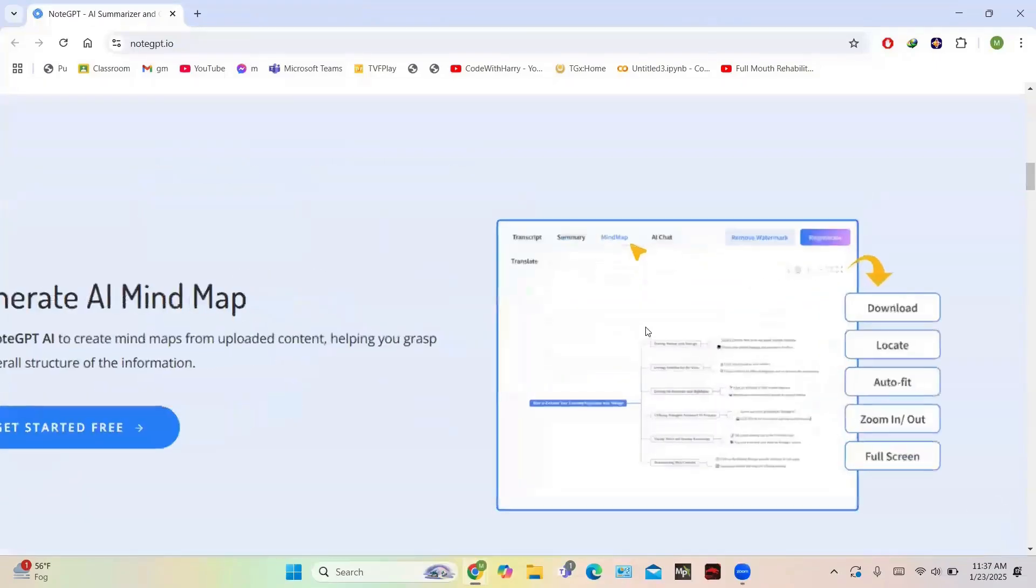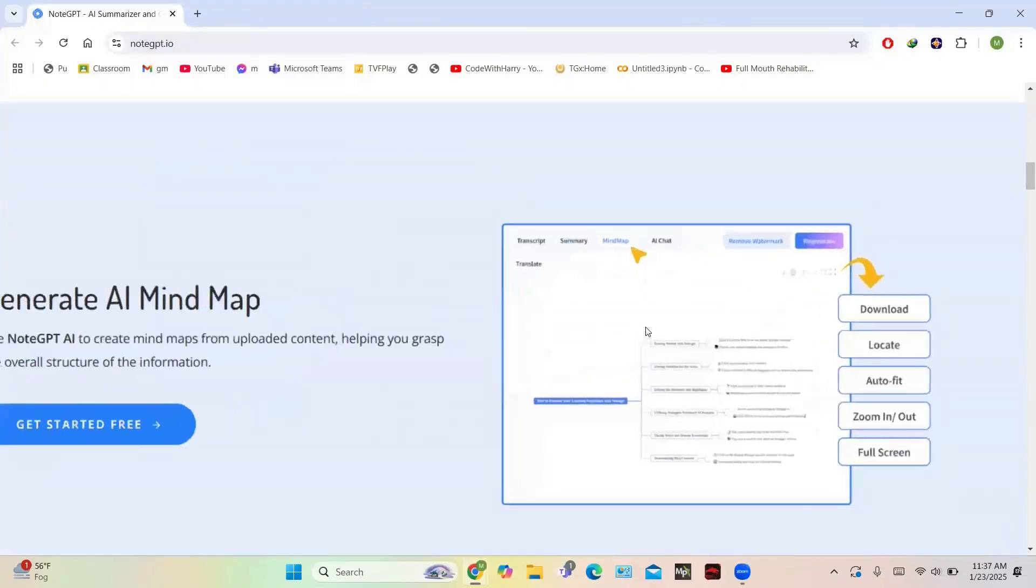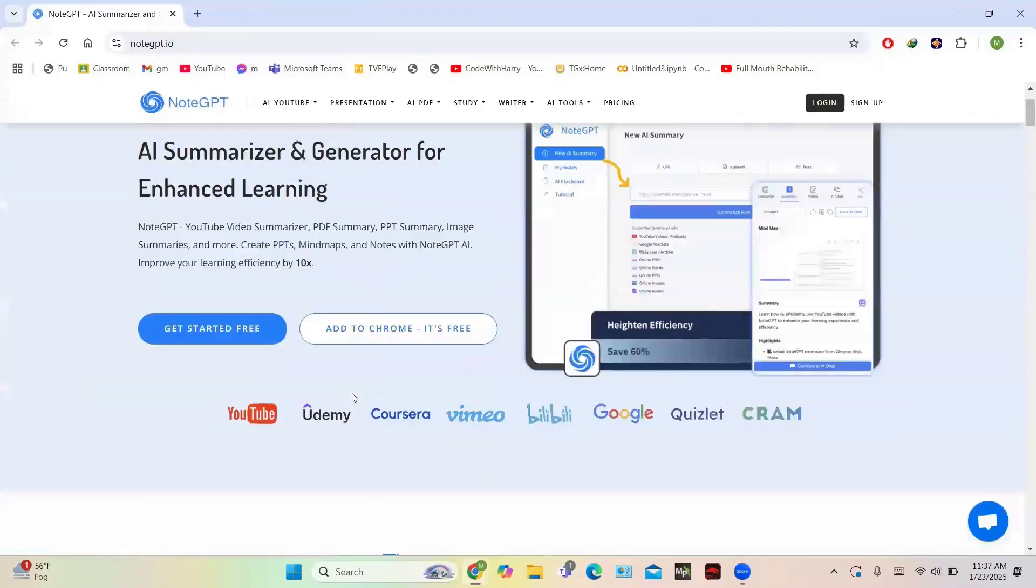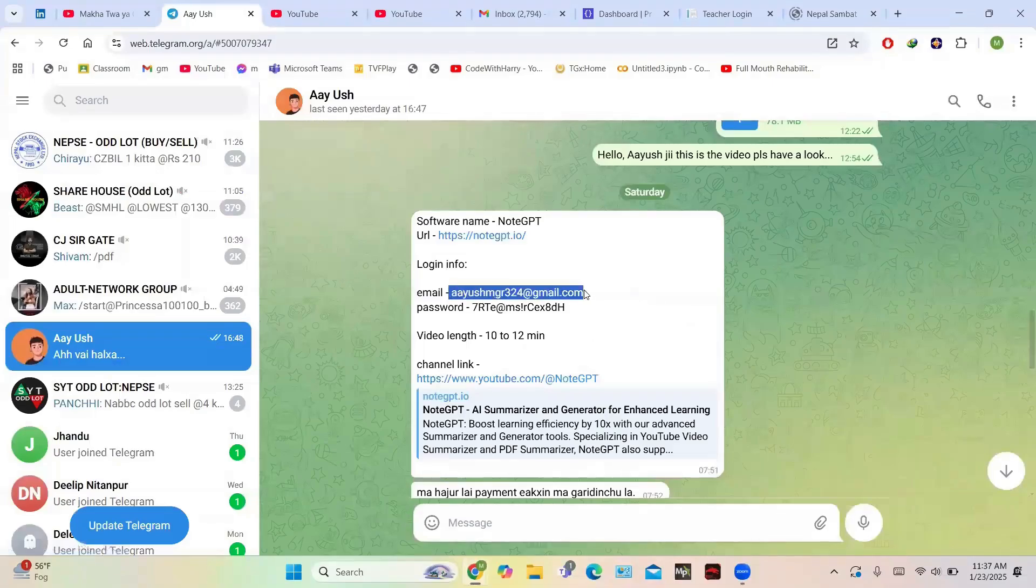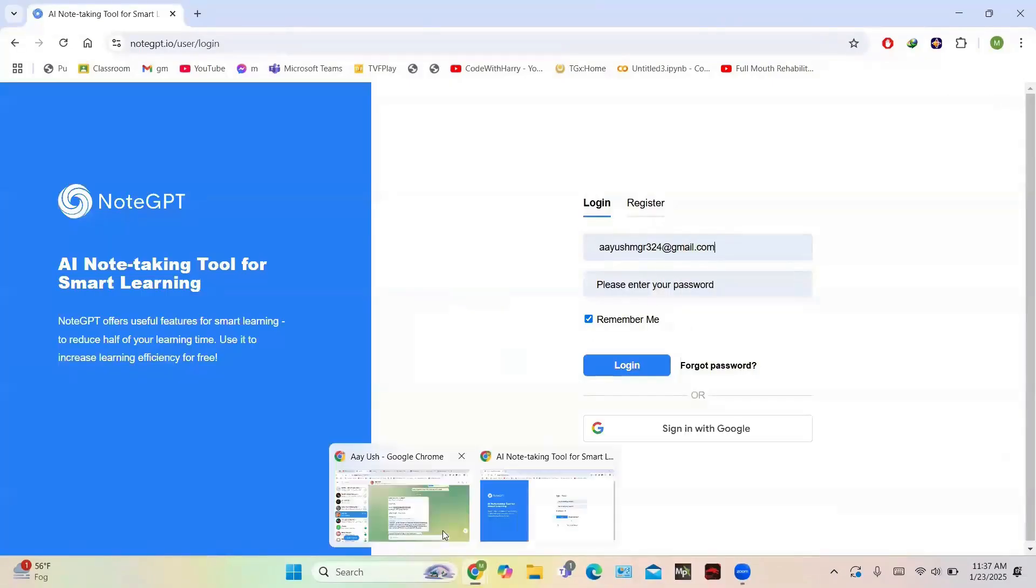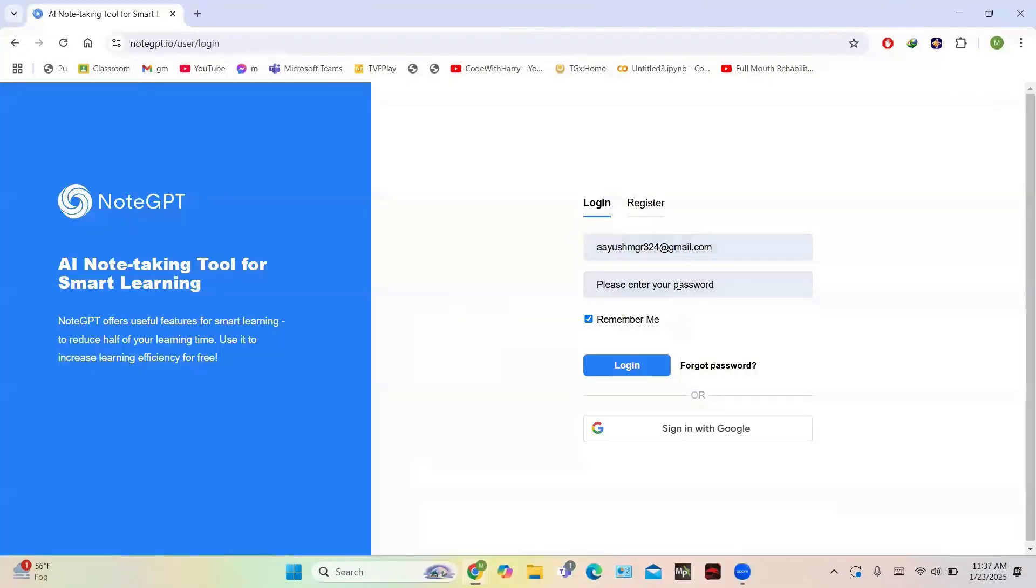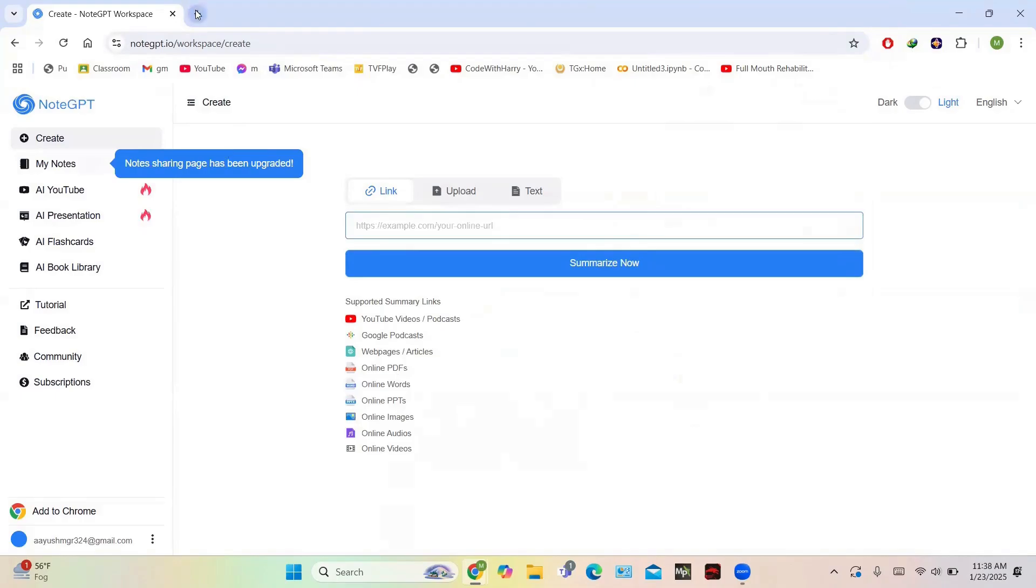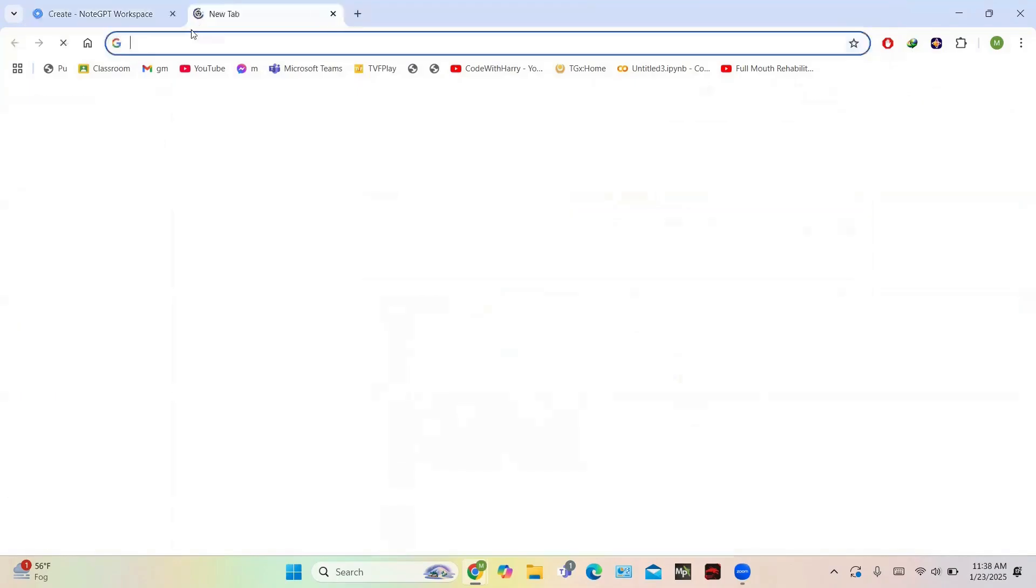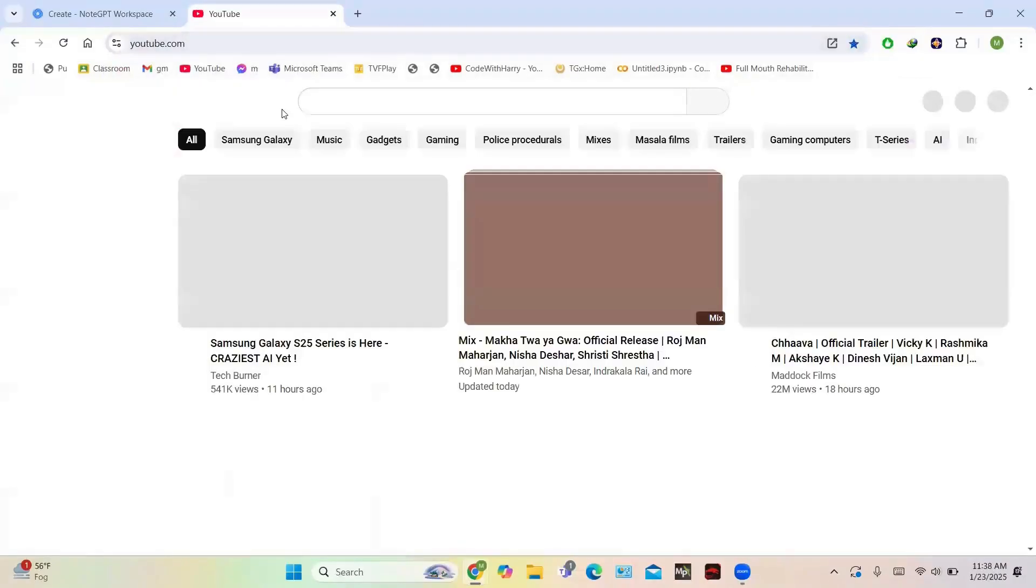Now let's get started. To get started, login using your user ID and password. This is the central dashboard of NoteGPT. The AI is simple and user-friendly. You can see the list of summaries and supported summary links like YouTube videos and Google podcasts. You have the option to upload files or write text also.